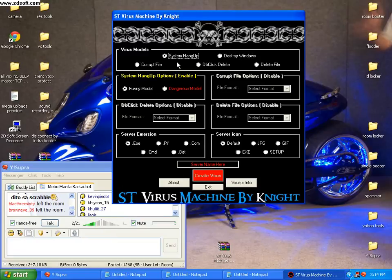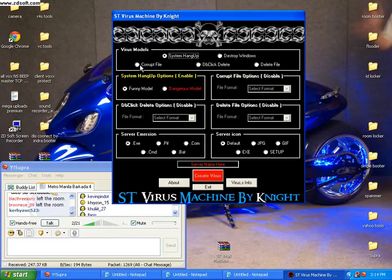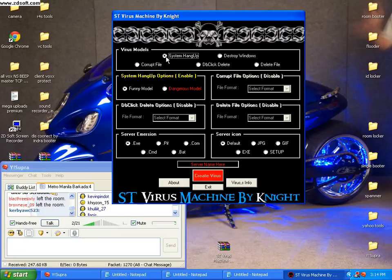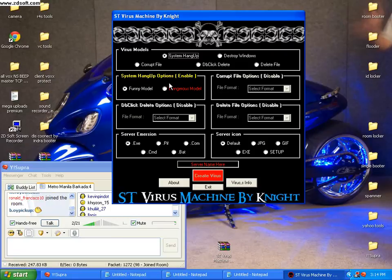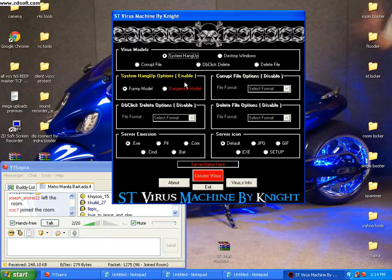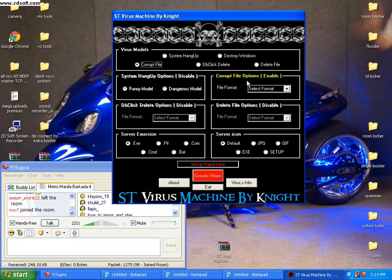First you must click system hang up if you want to choose system hang up options. It says enable. If you want to use the corrupt file options, the system should be enabled.